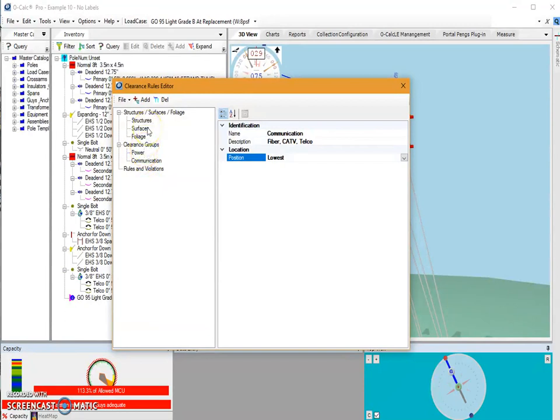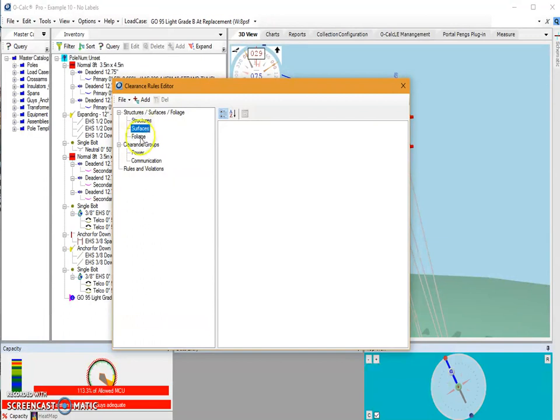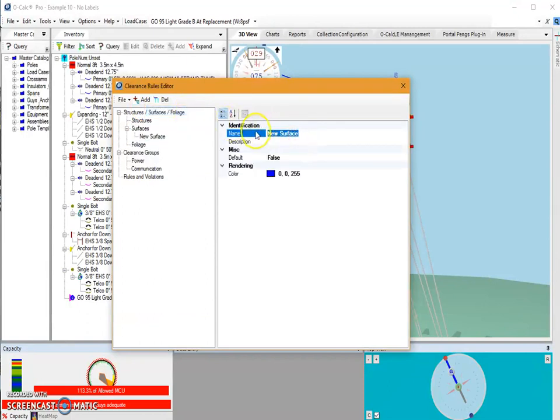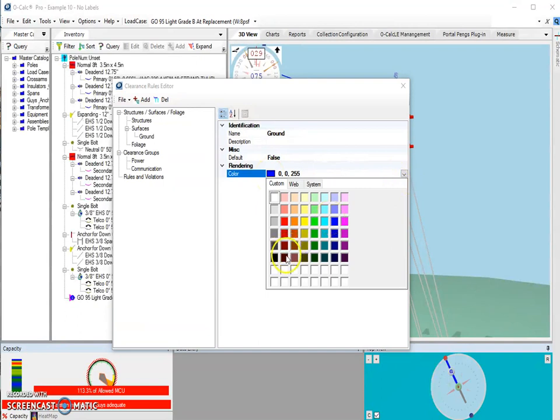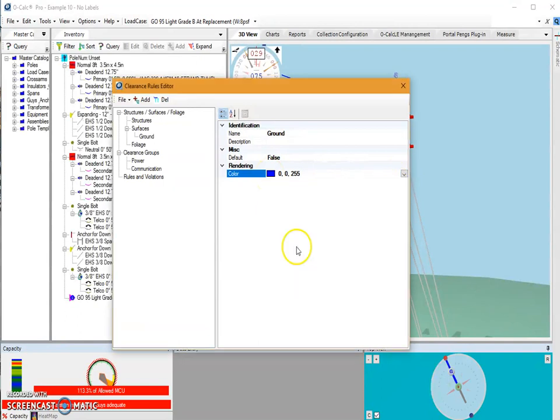If you're not going to worry too much about structures and foliage, you should at the very least create a surface. And the surface that I'm going to create, I'm going to call the ground. In order to determine whether or not something is violating a ground clearance rule, it's essential to have a ground surface to put in. So I can also change its color. I'm going to go ahead and change it to brown since it's the ground. I'm not going to bother with a description, the name is pretty straightforward.